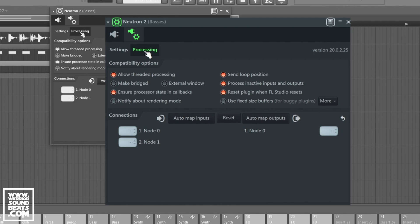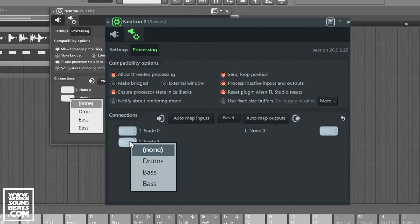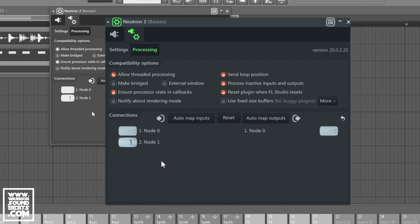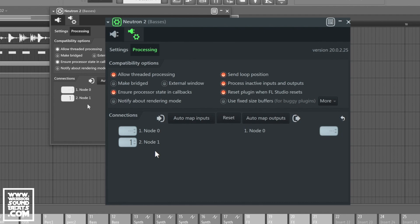In processing, you're going to see node 0, node 1, and then node 1, 0 on the right-hand side as well. And what we need to do here is similar to what we did on the sidechain on the Fruity Limiter. We're going to right-click, and we're going to choose drums on number 2, node 1. Node 0 can remain the same, and node 2, which is actually called node 1, which is confusing, is going to be our sidechain.